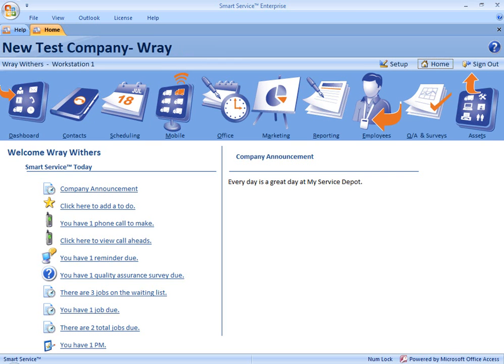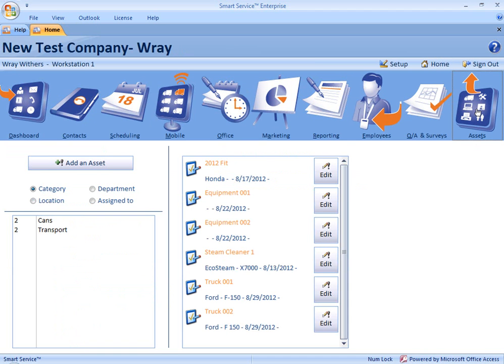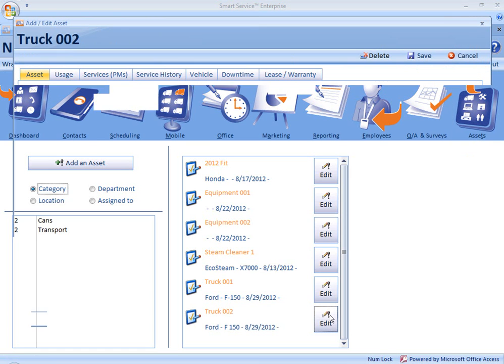We're going to start out here on the Home tab by selecting Assets. From this list, we're going to choose the asset for which we'd like to schedule our preventative maintenance. Let's select Truck 002 either by clicking on Edit or we could double-click on the name.